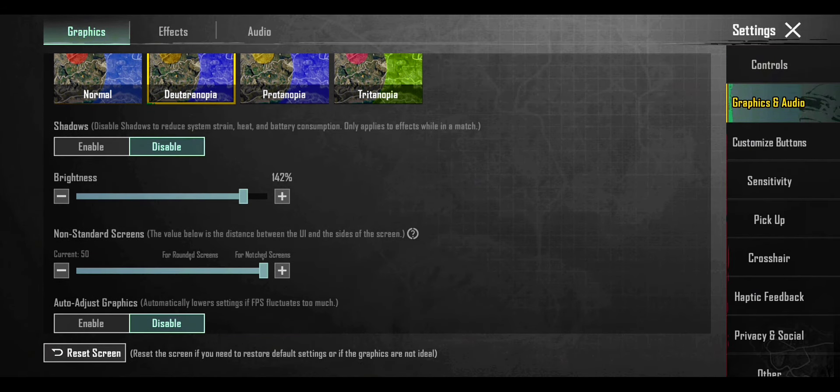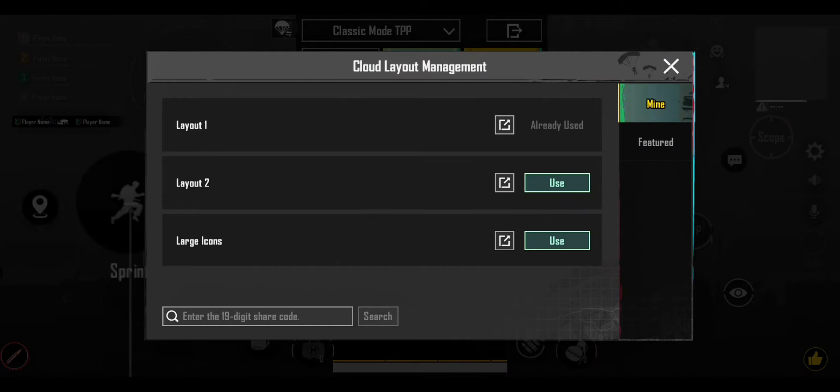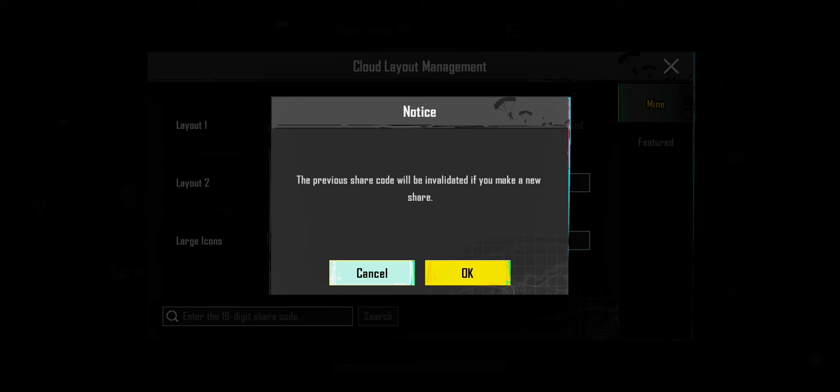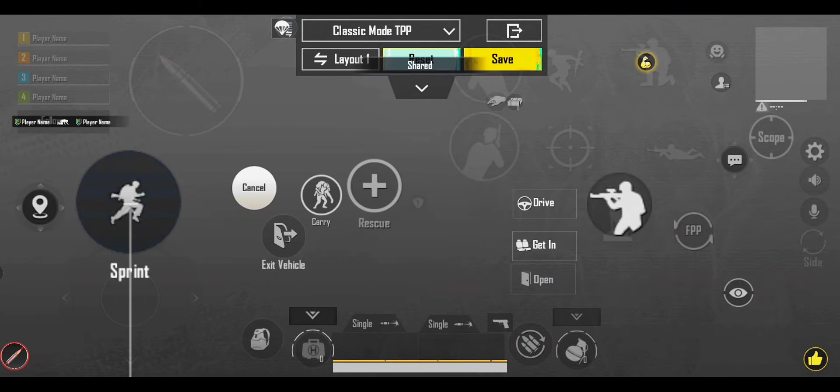New four finger control code. Copy this code to find the best four finger claw. Subscribe this channel for more videos.